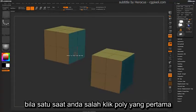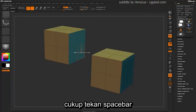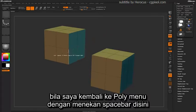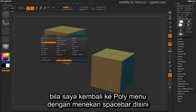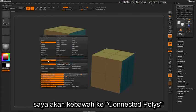If at any time you accidentally misclick the first poly and you want to start from another poly, just simply press the spacebar, and that will reset the click first poly, click second poly action. Now if I go back into the actual poly menu by pressing spacebar, I'm going to come down to the target of Connected Polys.